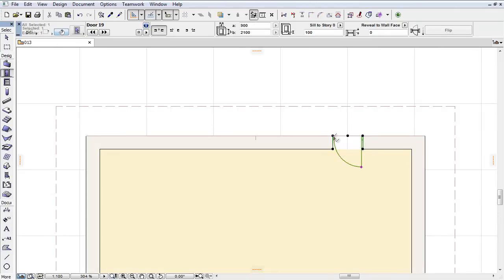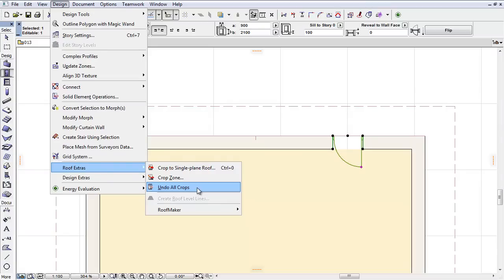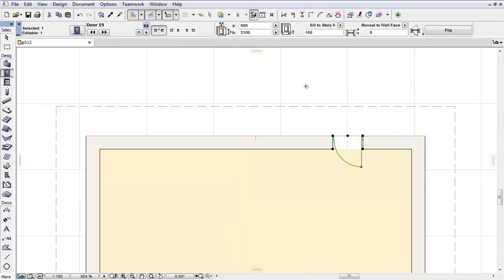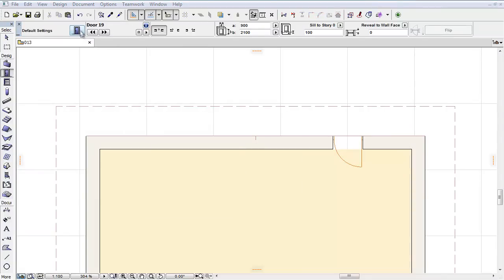The Undo All Crops command is now found under Design, Roof Extras. It can also be reached from the context menu when right-clicking on the actual Door or Window.